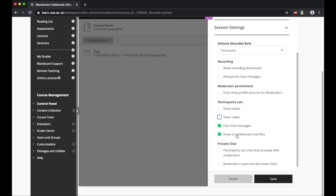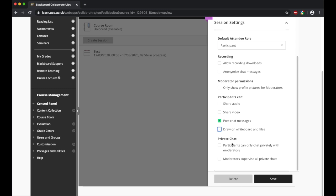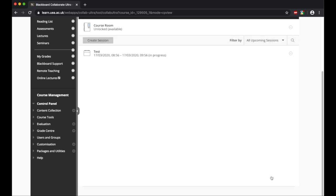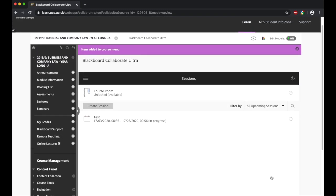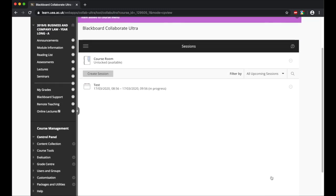I'm also going to for this test just stop them from drawing on the whiteboard. And then for private chats, I'll select those so that they can only chat with the moderators and that all private chats are supervised. And then I just save the settings here. And what we have now done is as simple as that to create the actual lecture or webinar.